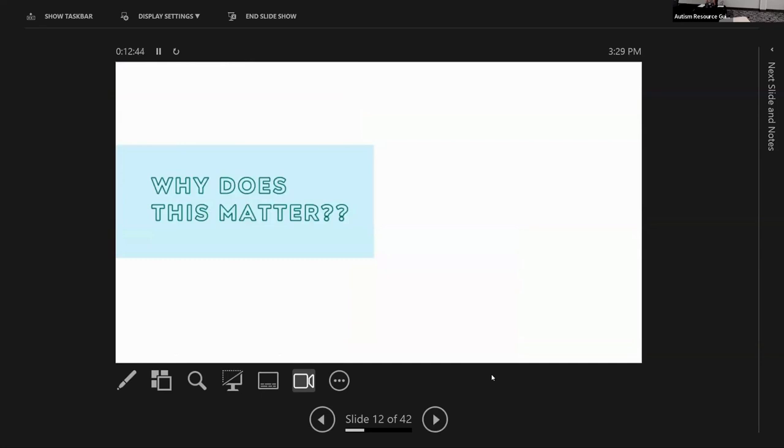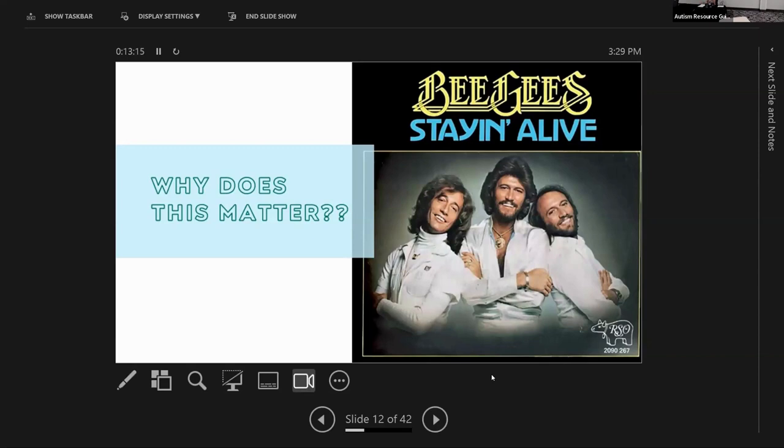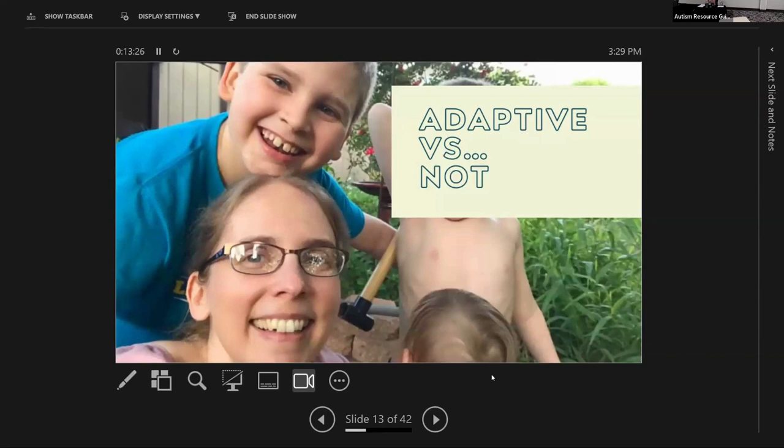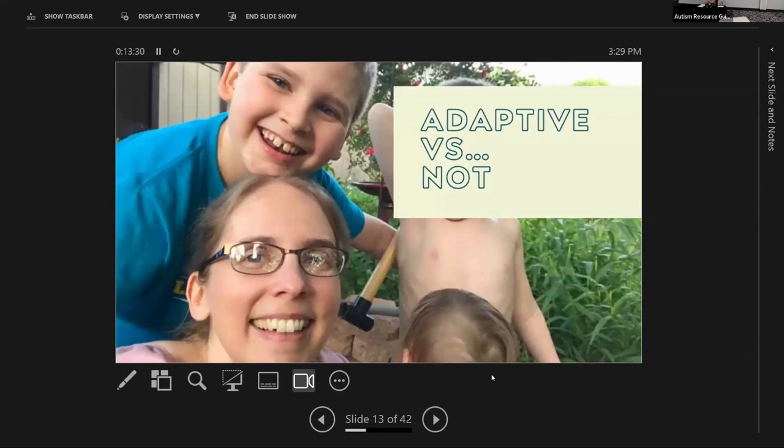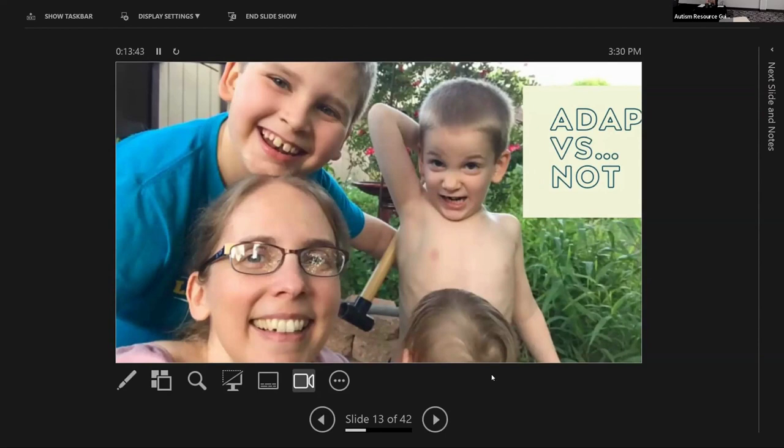So why does all of this matter? We've talked about all the sensory receptors, the different forms of sensory processing differences. Why does it matter? This is literally how our brain is taking information from inside and outside our bodies to make sense of it so that we can respond adaptively and continue to live. The difference between adaptive responses, which is the goal of sensory processing, versus not is this beautiful family picture versus maladaptive, this kiddo about to bang his sister's head with the pipe. That did not happen, I did intervene in time. But I thought this was a perfect example of adaptive versus maladaptive responses.